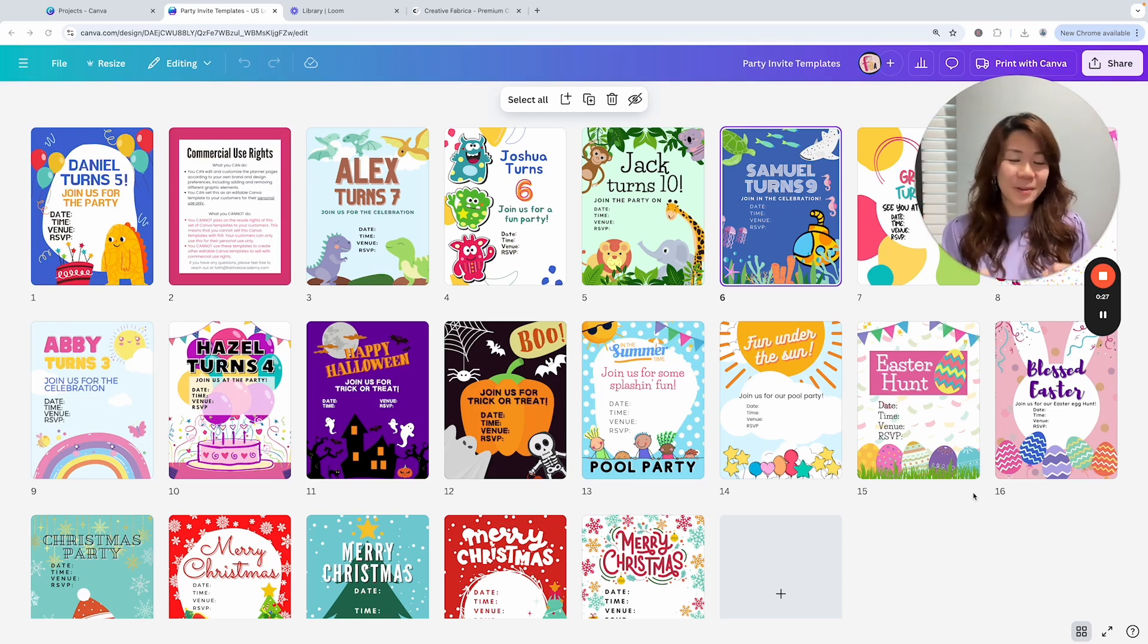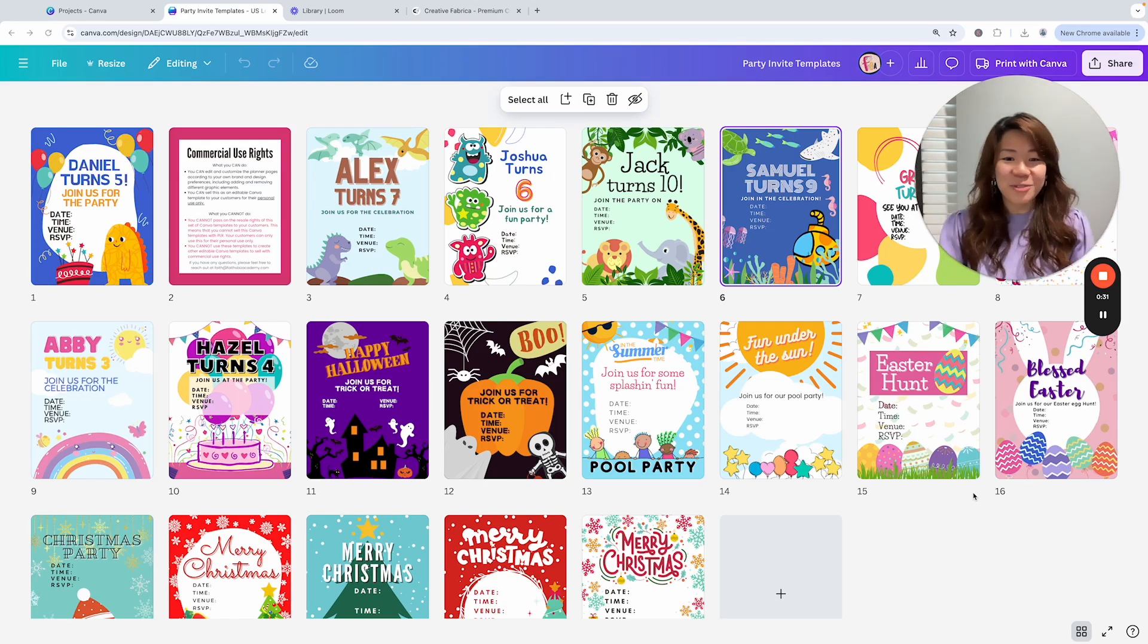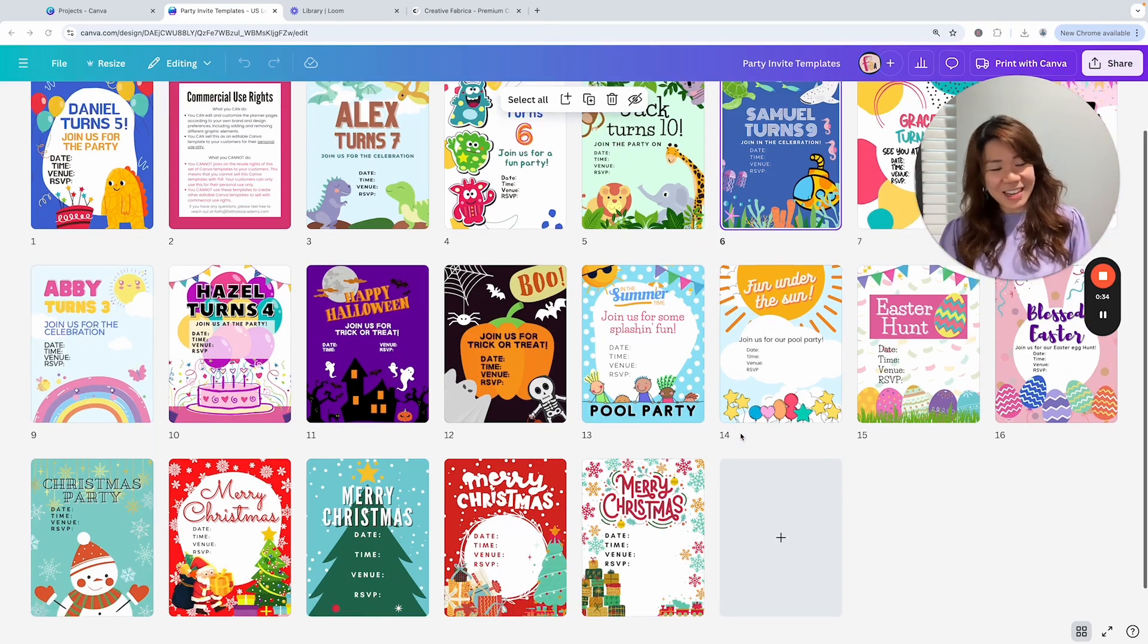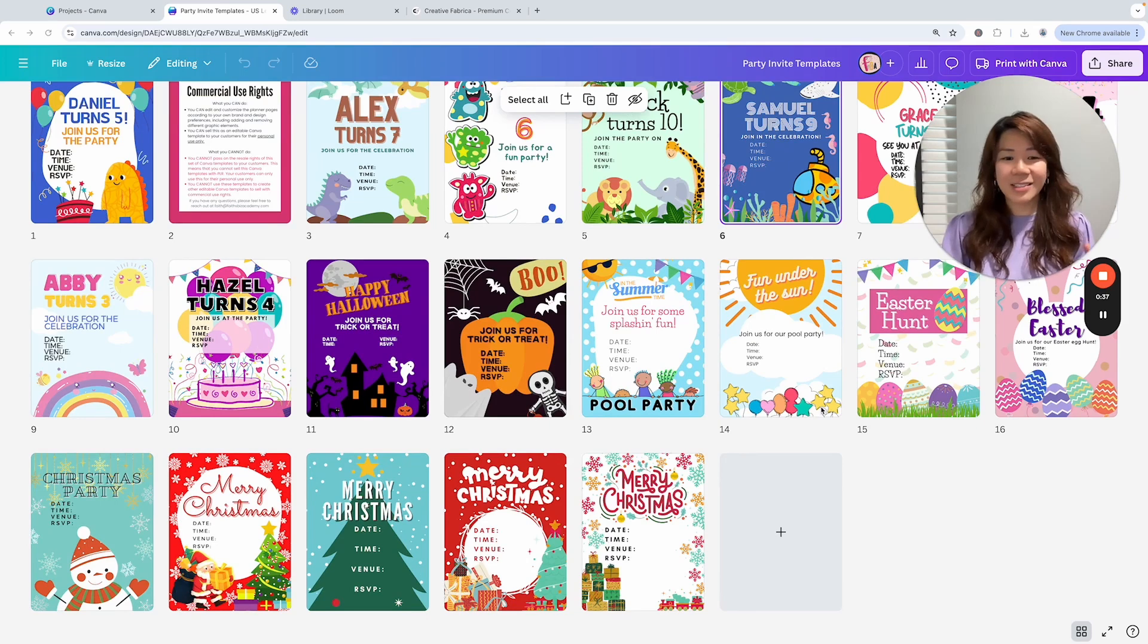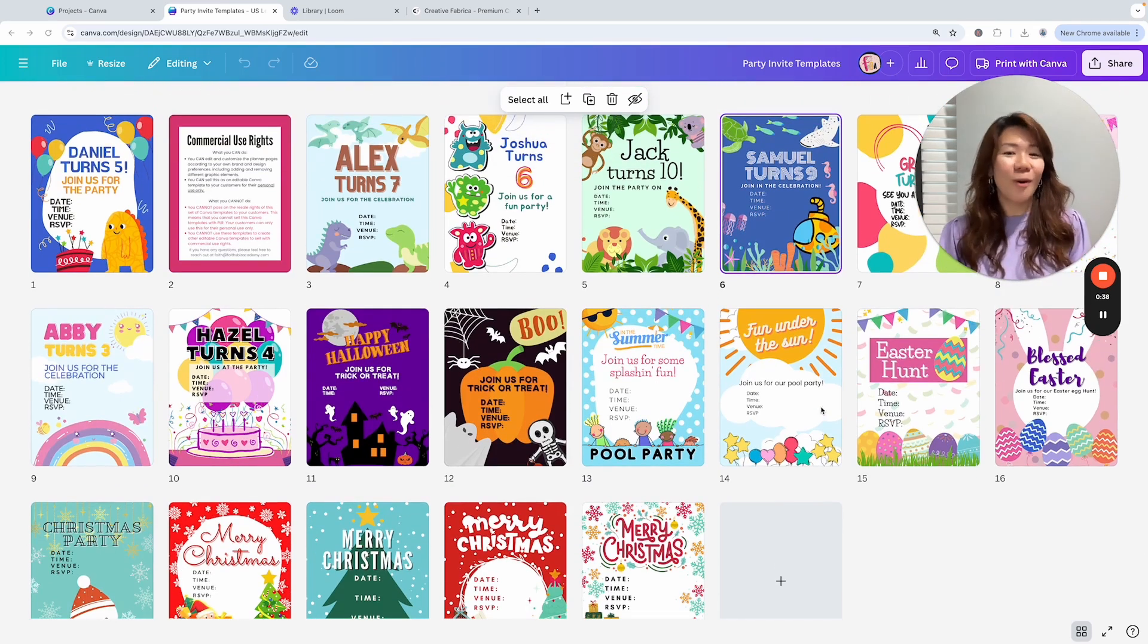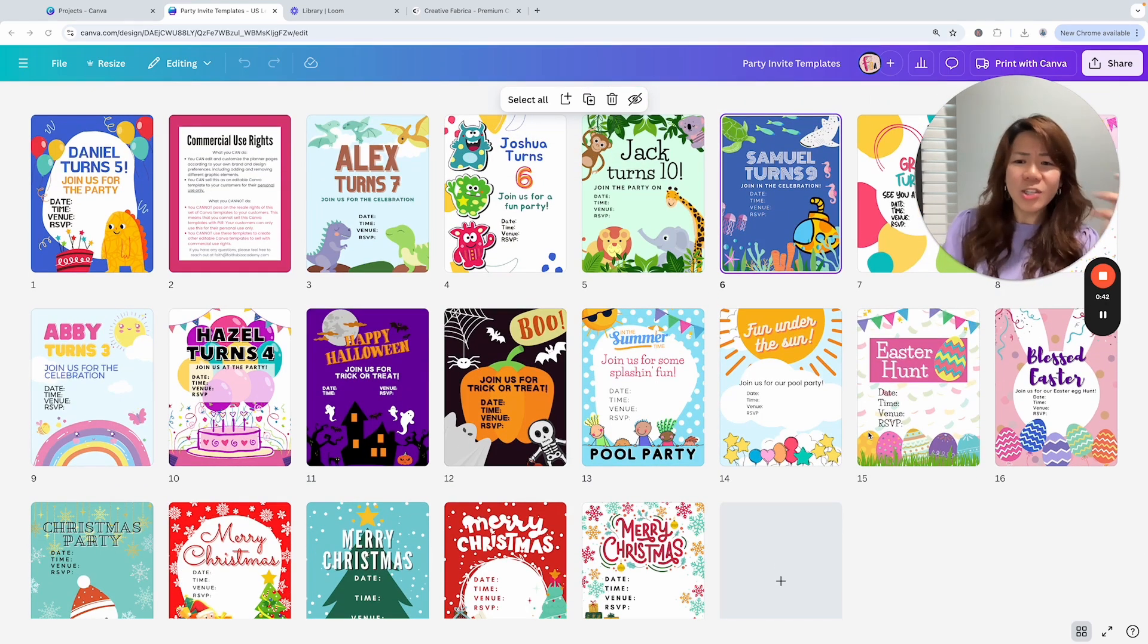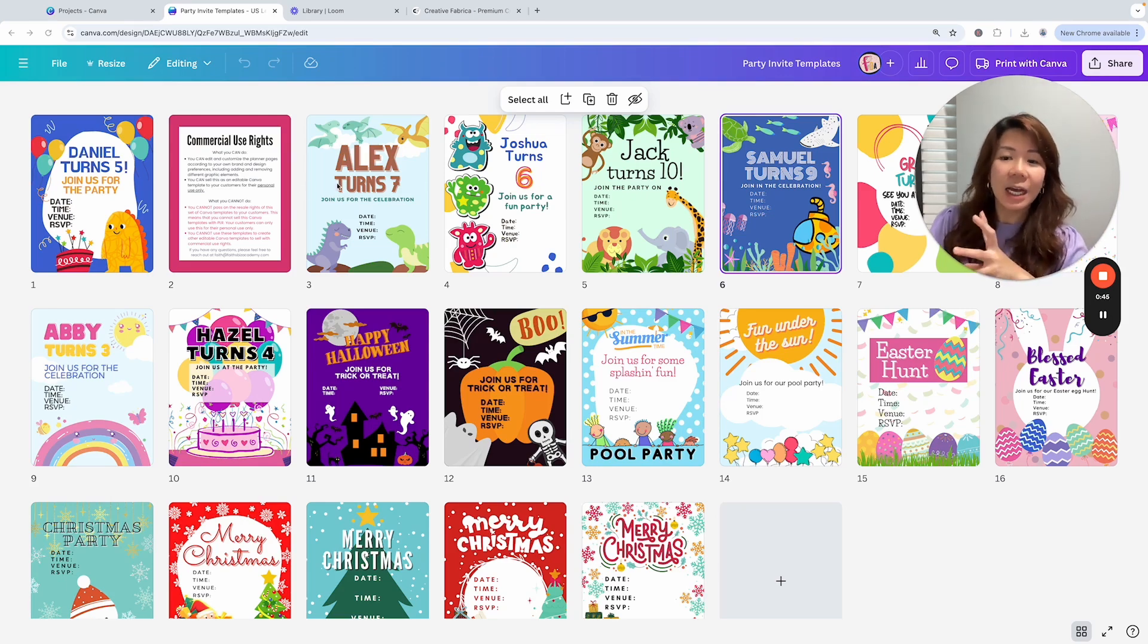I really hope you like it. I had so much fun creating these - they are so colorful, so bright and cheerful. It just brings me so much joy to create them and I really hope that the users, your customers, will also love them.